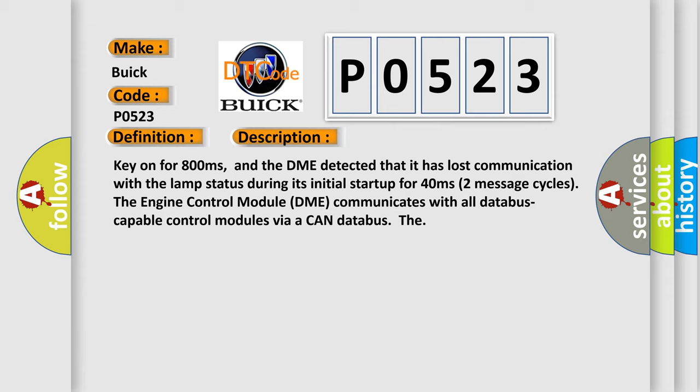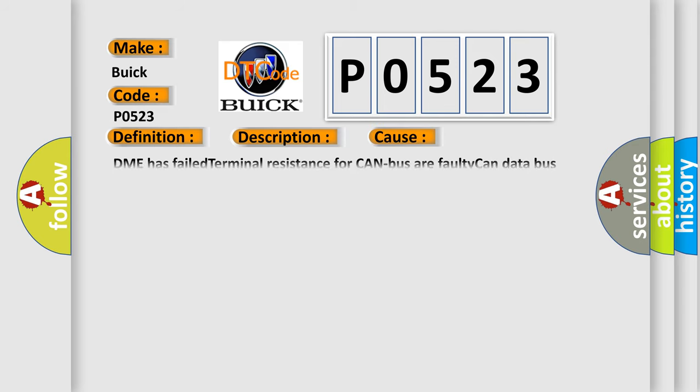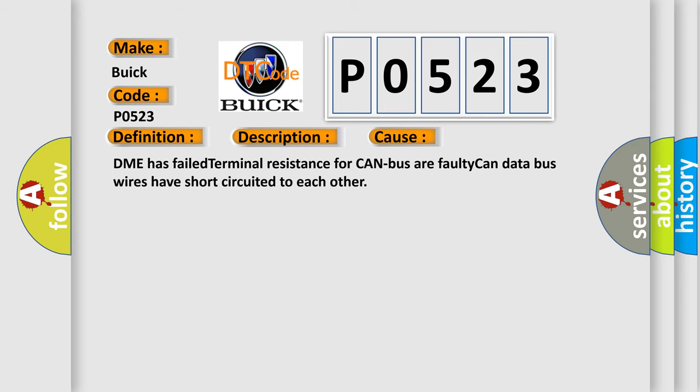This diagnostic error occurs most often in these cases: DME has failed terminal resistance for CAN bus, or faulty CAN data bus wires have short-circuited to each other.